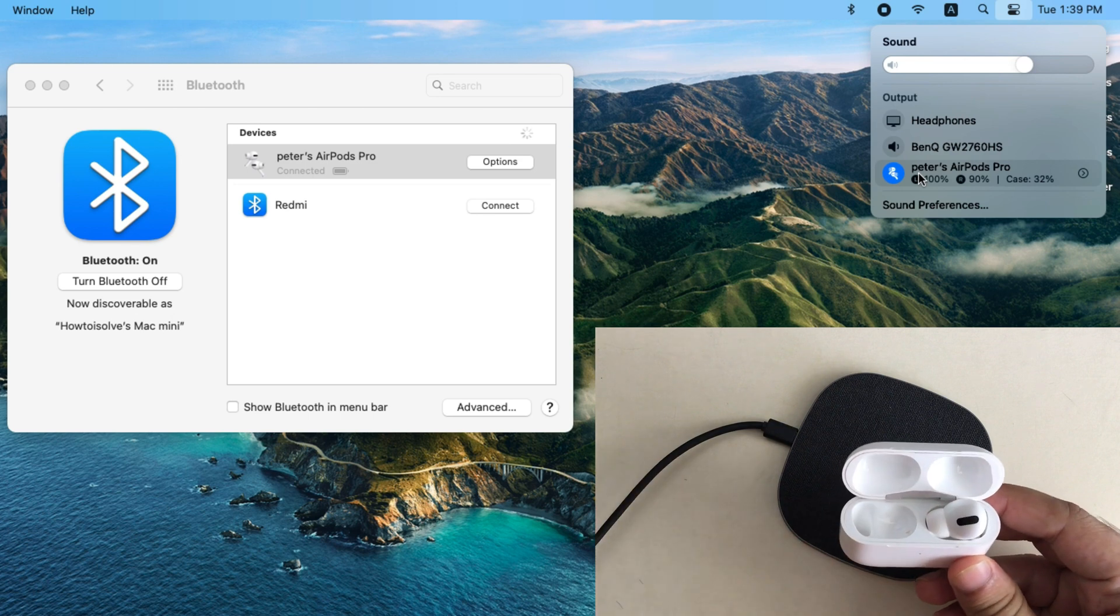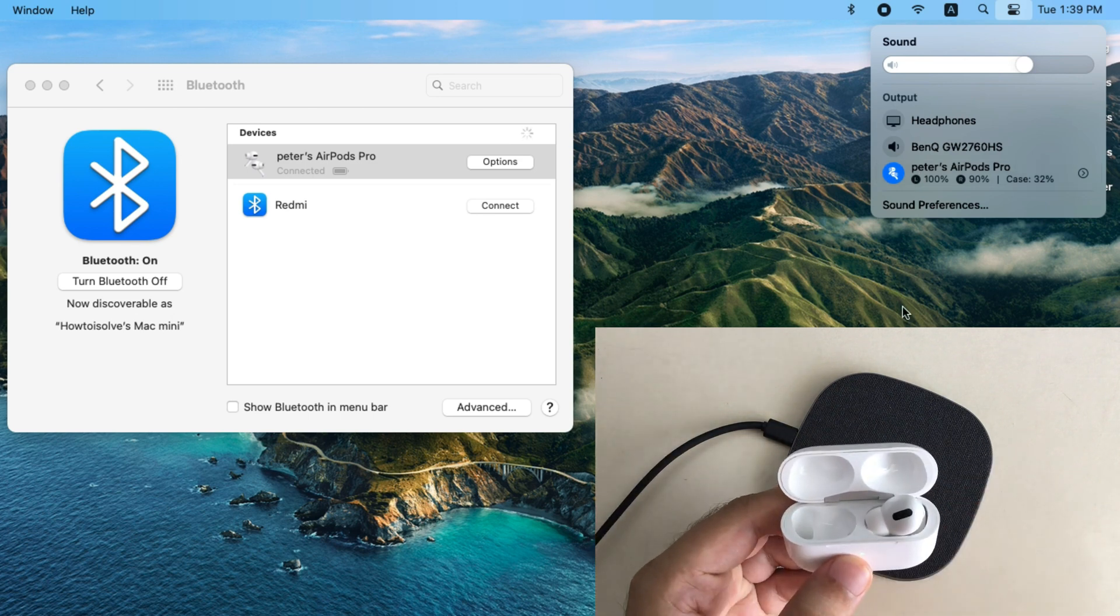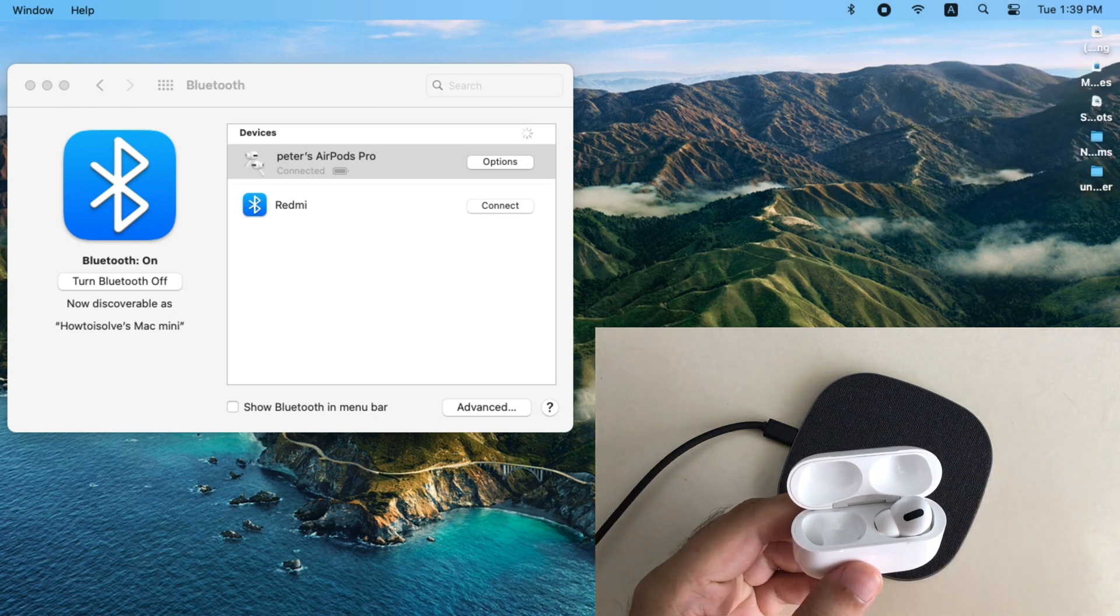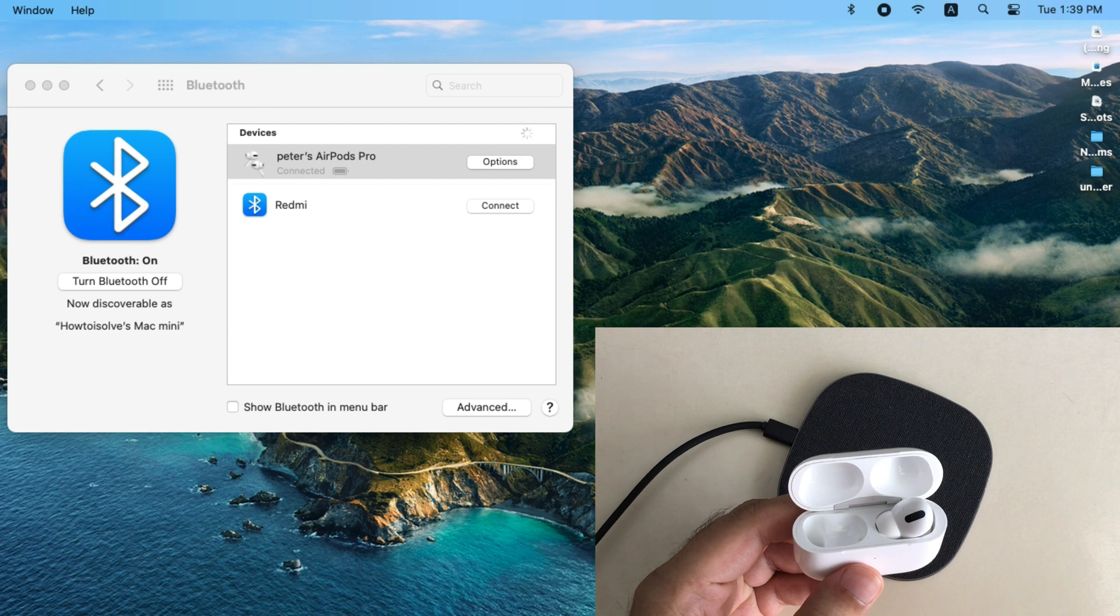That's it. Now you can start using them for listening to music, audio, or video calls. That's great.